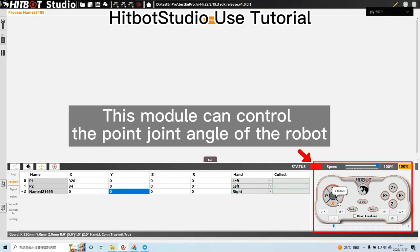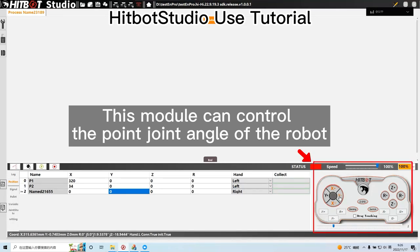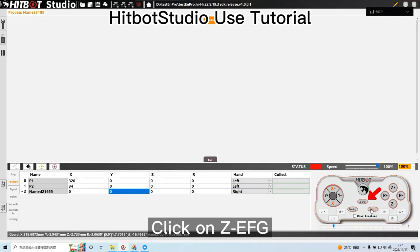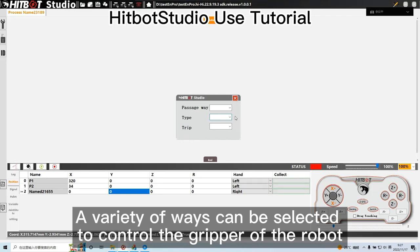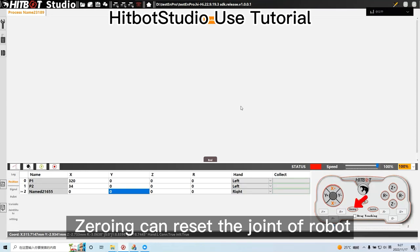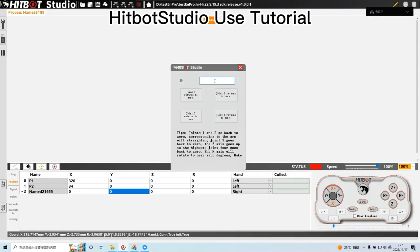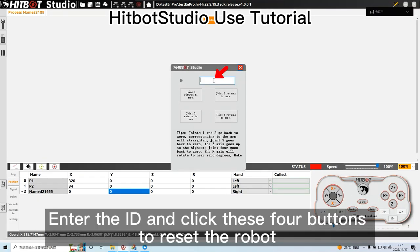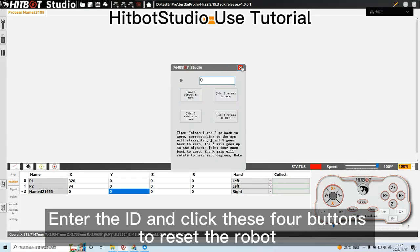This module can control the point joint angle of the robot. Click on CEFG. A variety of ways can be selected to control the gripper of the robot. Zeroing can reset the joint of robot. Enter the ID and click these four buttons to reset the robot.